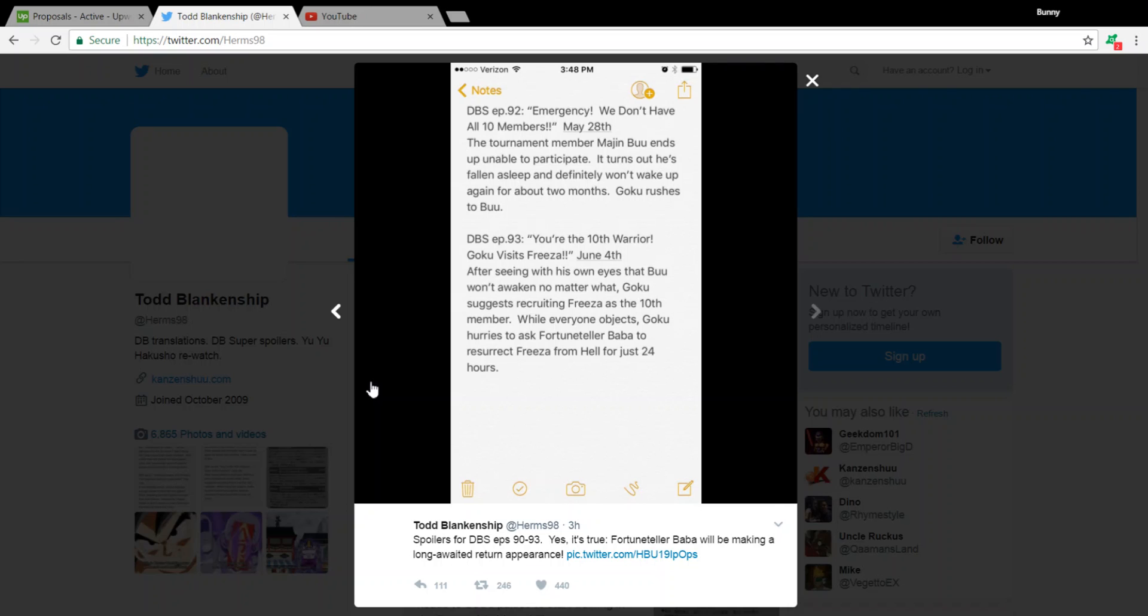But moving on, Frieza coming back, it's kind of interesting, for various reasons. One, it kind of gives way to the Resurrection F movie slash arc now, because now we're getting a warrior that we know, for a fact, is incredibly strong,